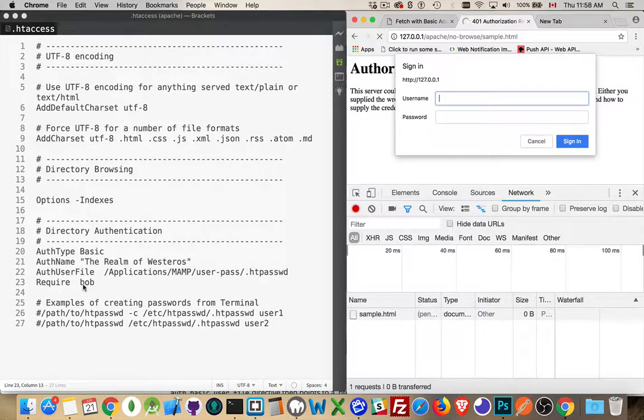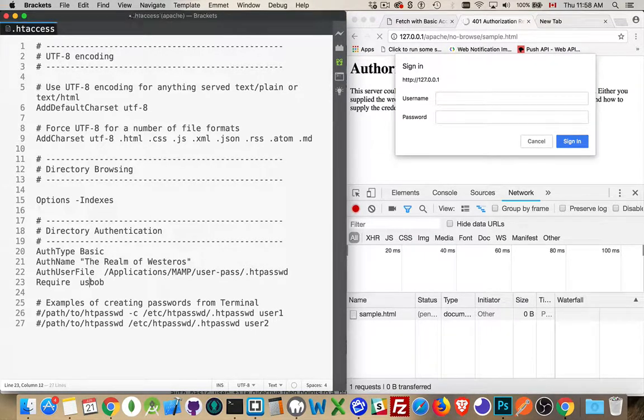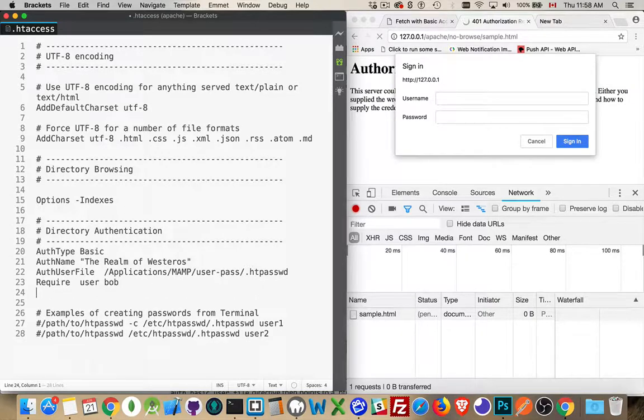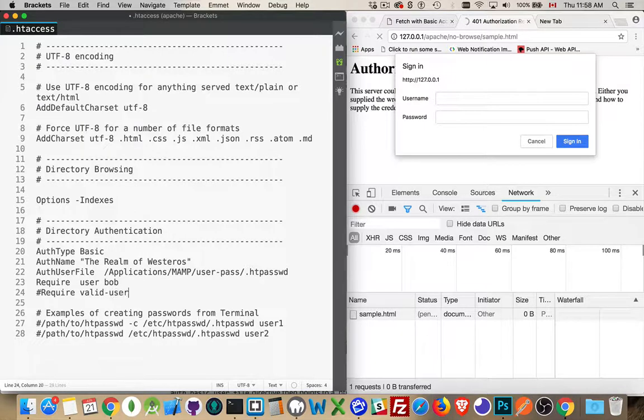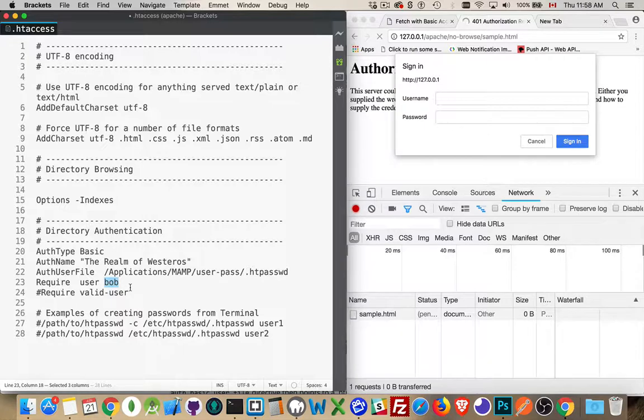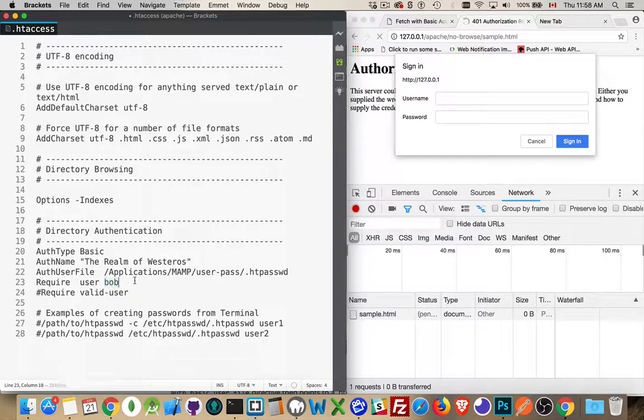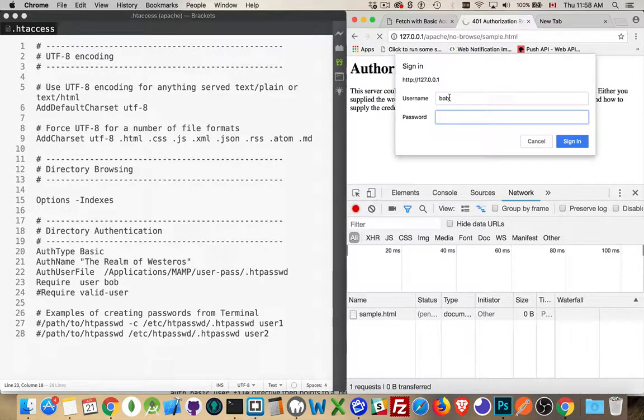When you require a specific user, what we're supposed to do is we're supposed to add the word user in front of this. So it's either valid hyphen user, which was what we had originally. Or you can say require user and then the specific name of a user if you want. So if we want Bob, we'll save that. Now we can log in with Bob.